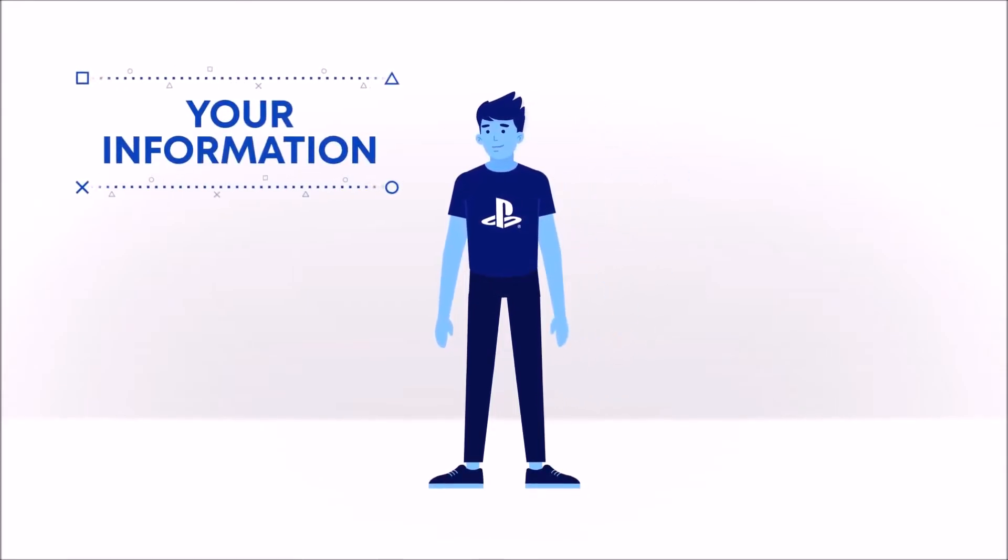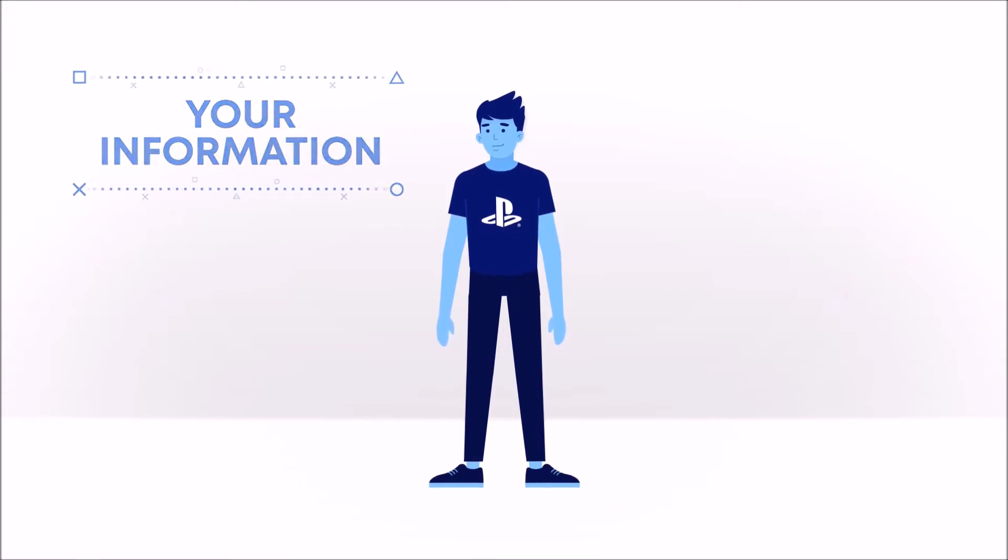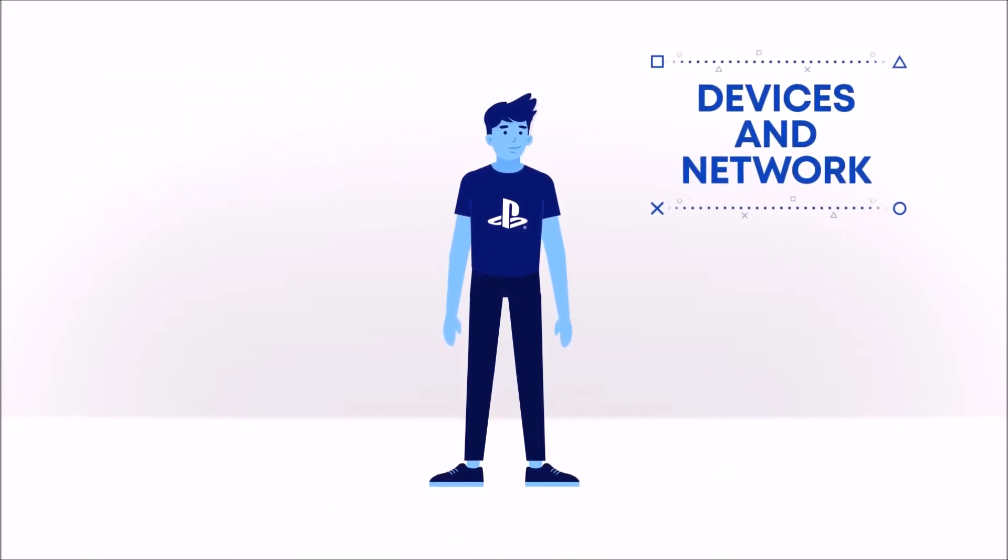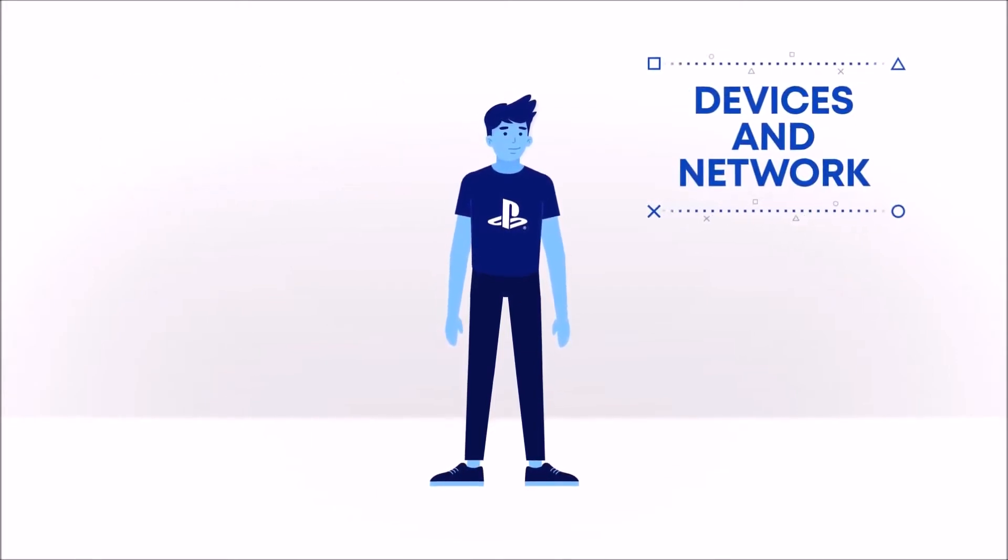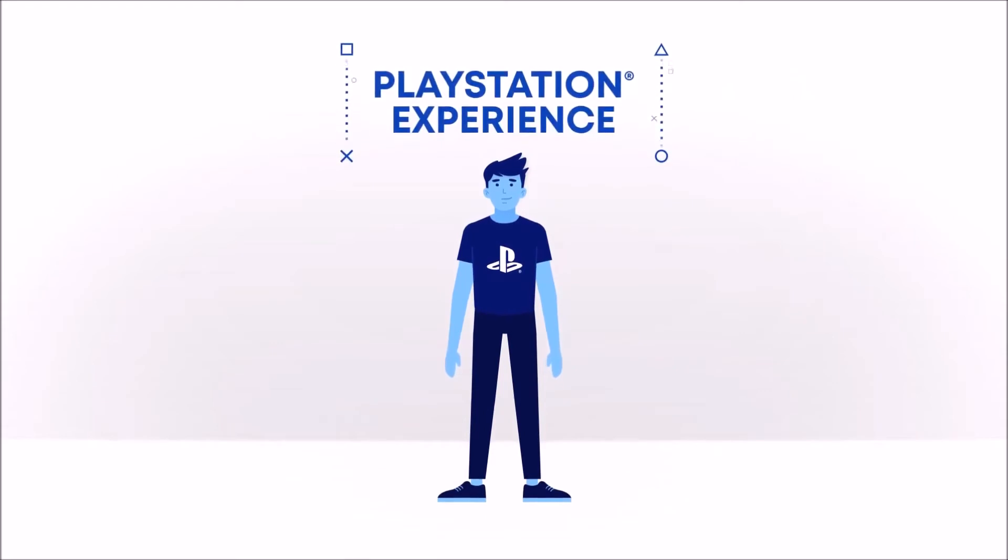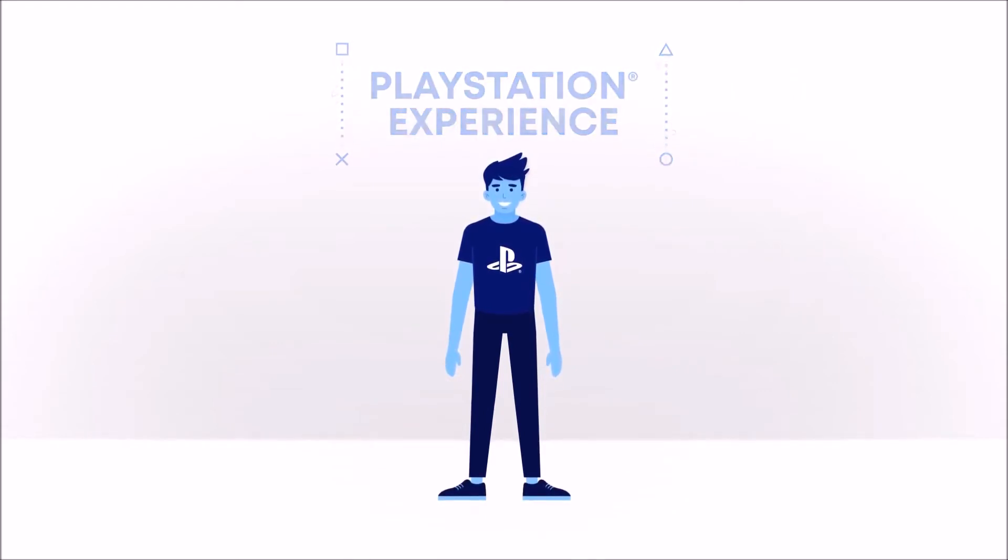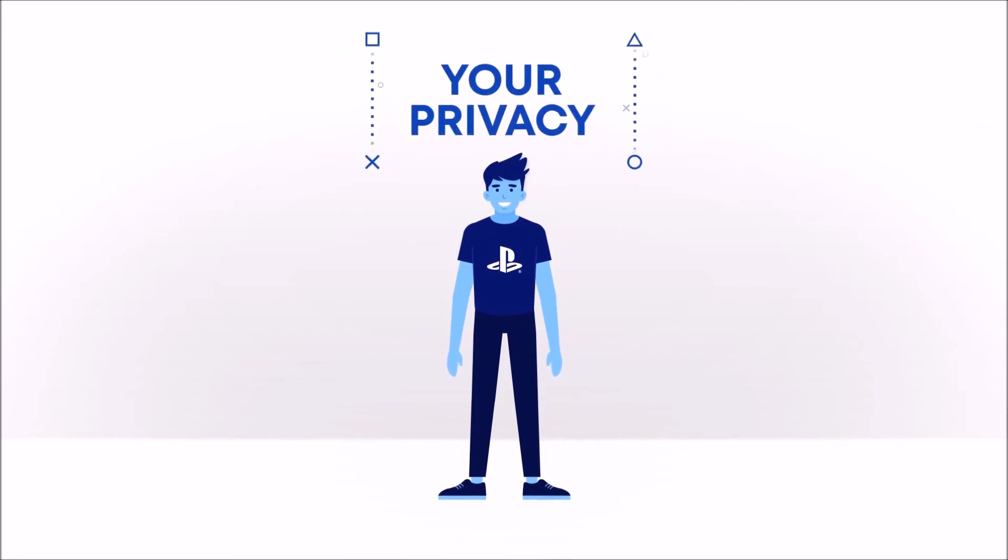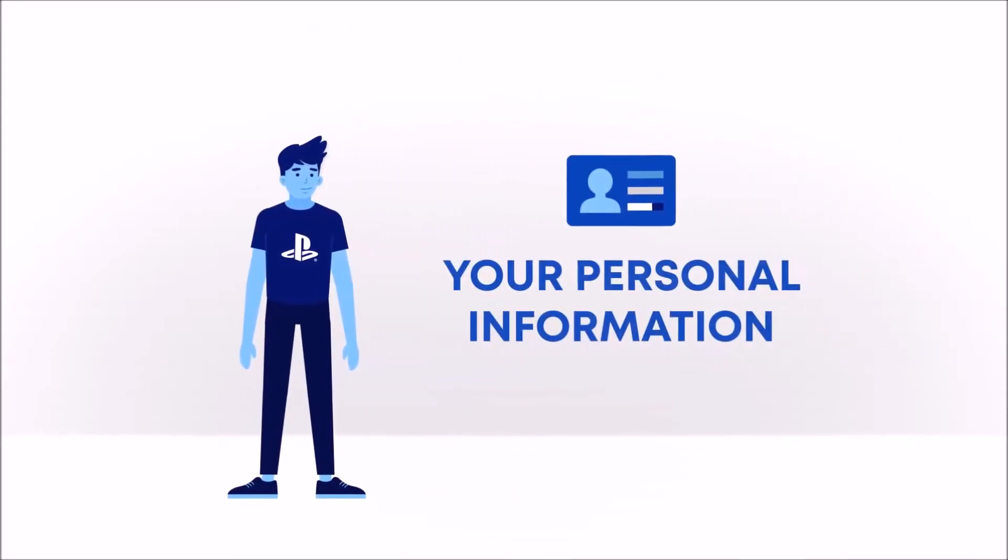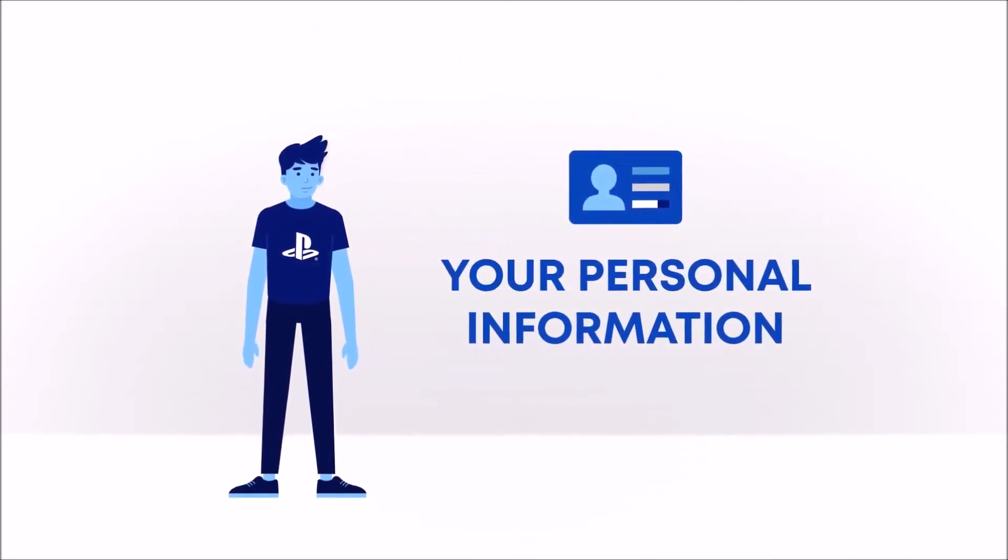Whether it's the information you share when you create your account, or while you're using our devices and network, we want to make sure you have the PlayStation experience that is right for you. That's why we give you the tools you need to control your privacy and the peace of mind that your personal information is protected when you use our products and services.